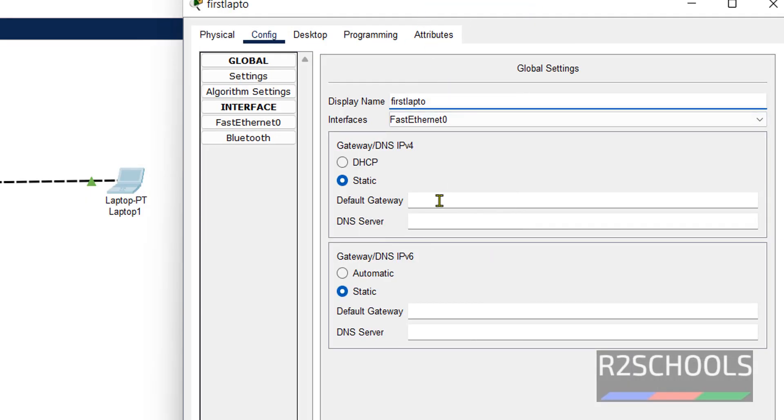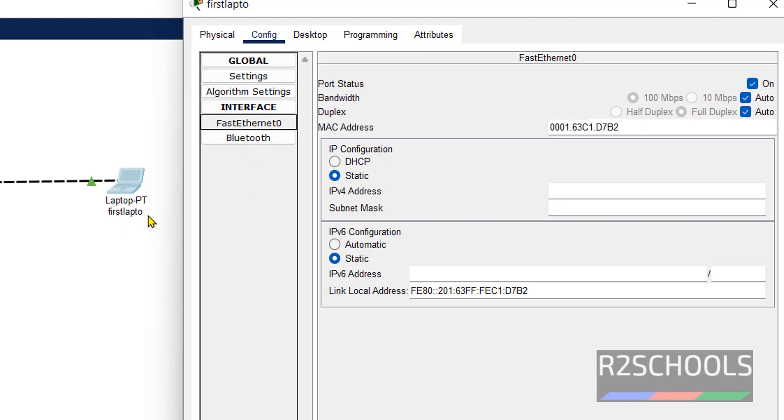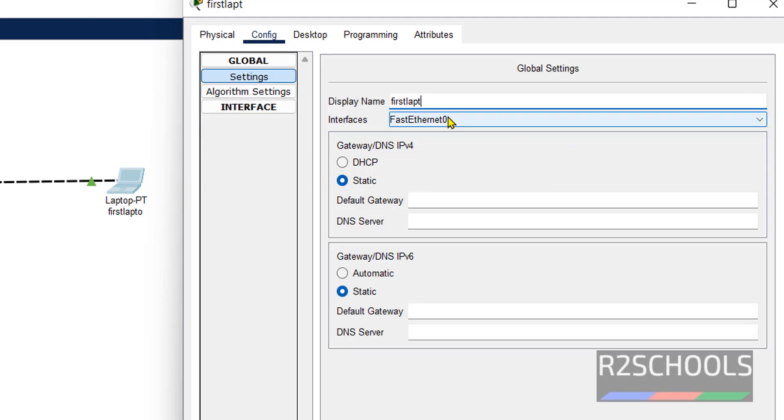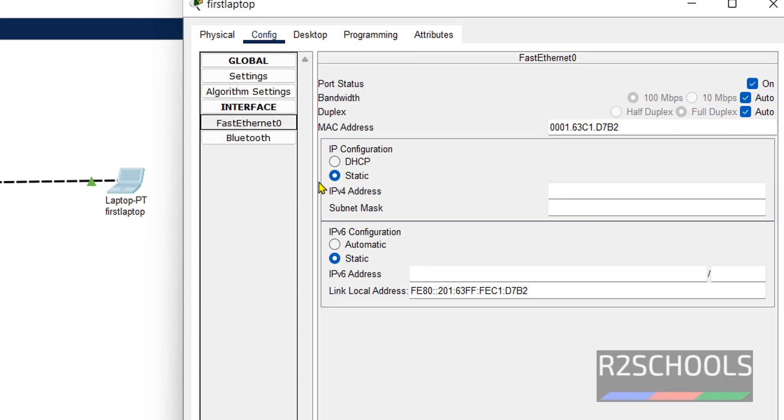Config first laptop. Once I move the mouse to another option, this will be changed. It is changed. Click on interface. Then Fast Ethernet. Then provide IP 192.168.